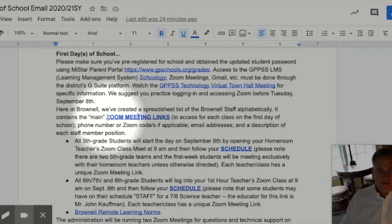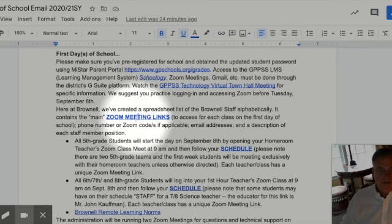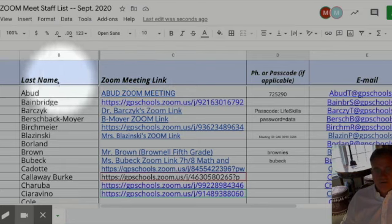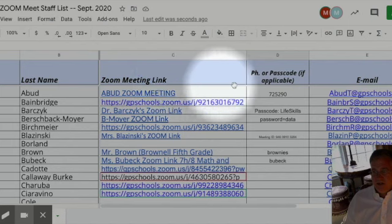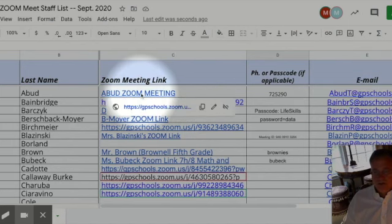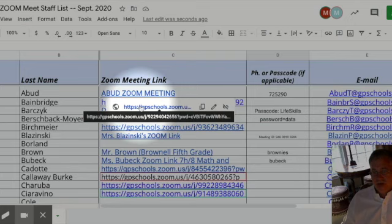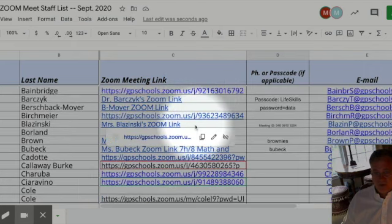The next thing I'd like to take us through is the Zoom meeting links. On the email, this is linked to a document that is going to have all of the Zoom meeting links for the first day of school. When you open up that link, you're going to go to a page that looks like this and you're going to see all the Zoom meeting links with phones, emails, etc. Scroll over that link, click on it, and it'll take you to the Zoom link for each educator at Brownell.